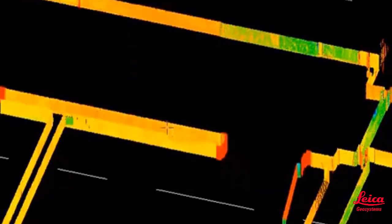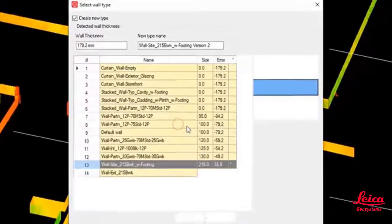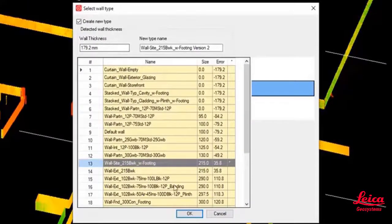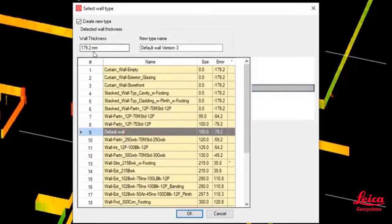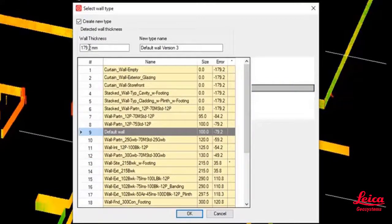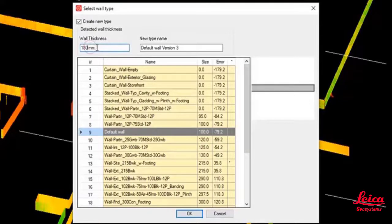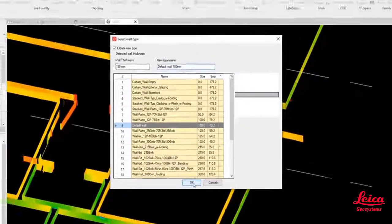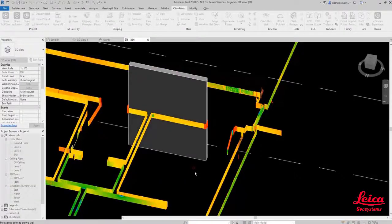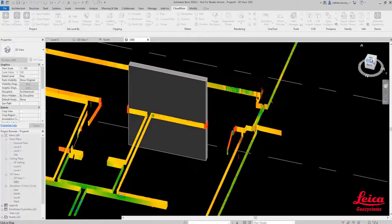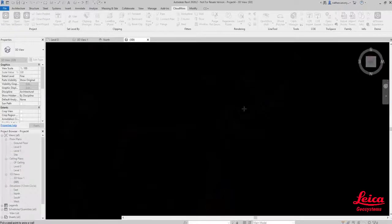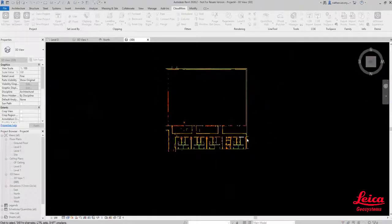Now when we pick on that wall that will automatically, you can see in real time, find the best fit and you can see that it's found that wall thickness there. We can actually override that value if we want to. We can also give the wall, we can create a new wall type directly within that dialogue. And that's it, we've created our first section of wall.